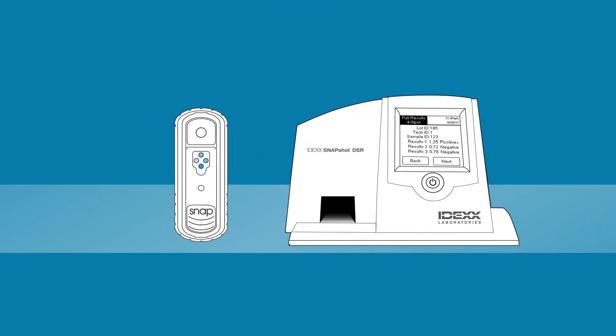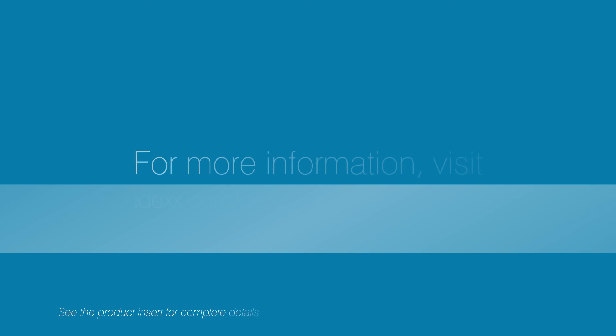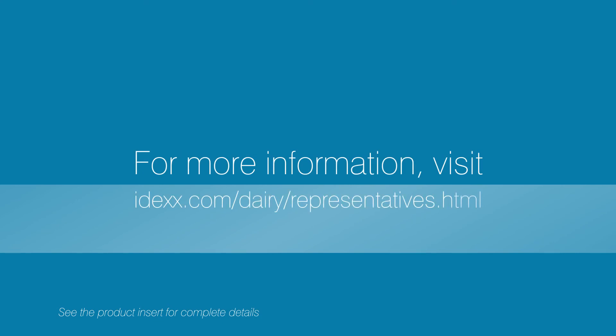To print or transfer results to your computer, use the Snapshot DSR reader. For more information, visit the website on your screen.